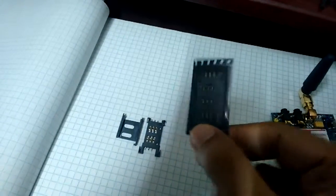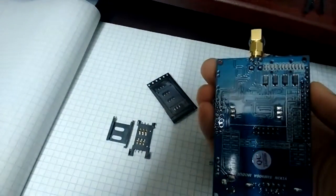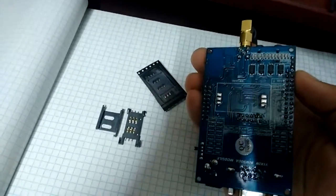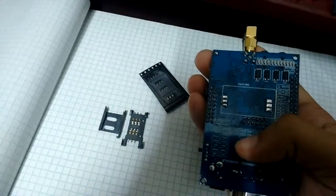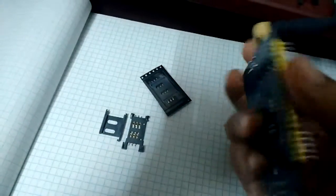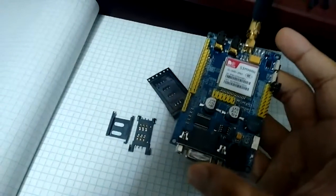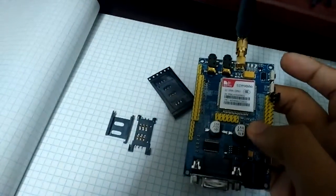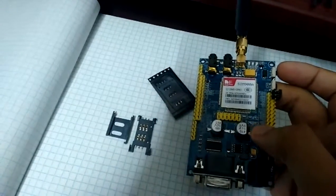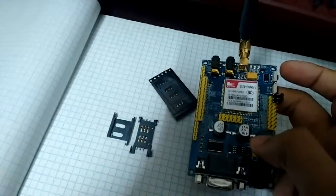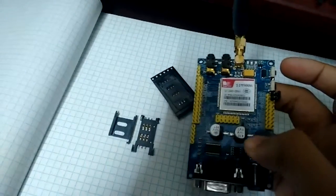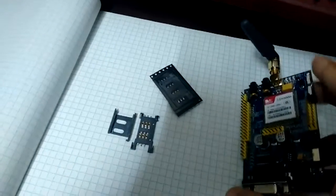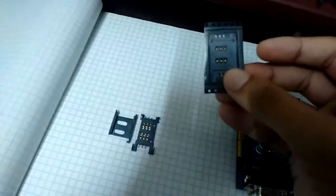So I'm going to solder this new sim holder on this module and let's see how it goes. This module before I broke the sim holder was working perfectly. I was able to send text messages to other phones and call different numbers, so let's see if it will work again or not.